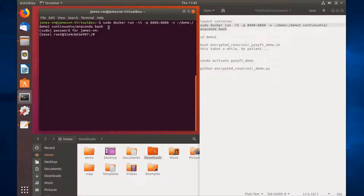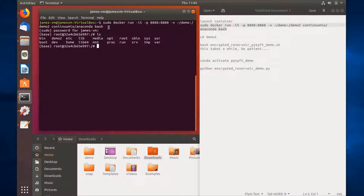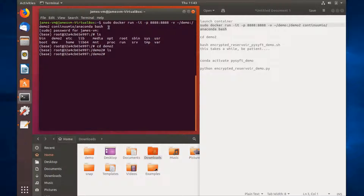Now that we're in the Anaconda Docker container, let's look at the directory structure. You'll want to navigate to the demo2 folder in the container. List it out and you can see that it's empty.